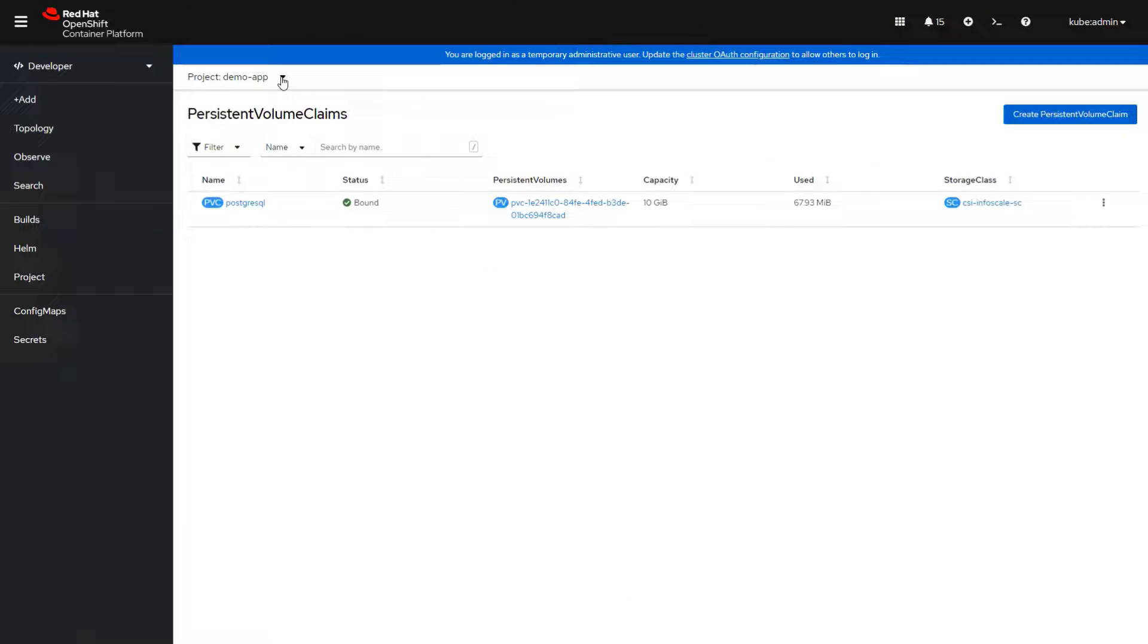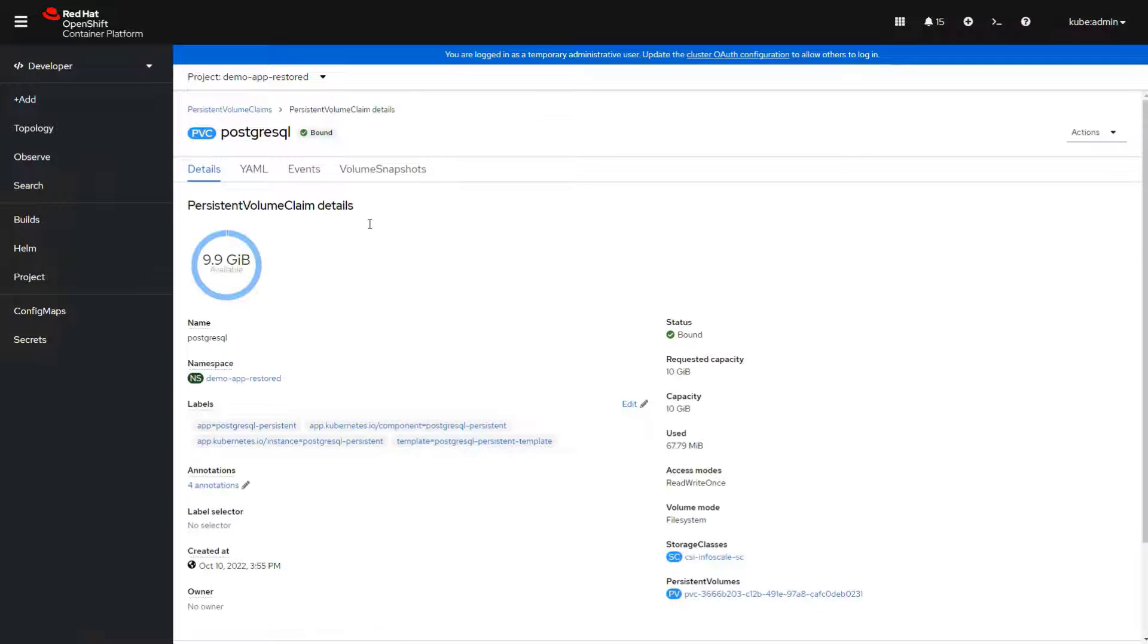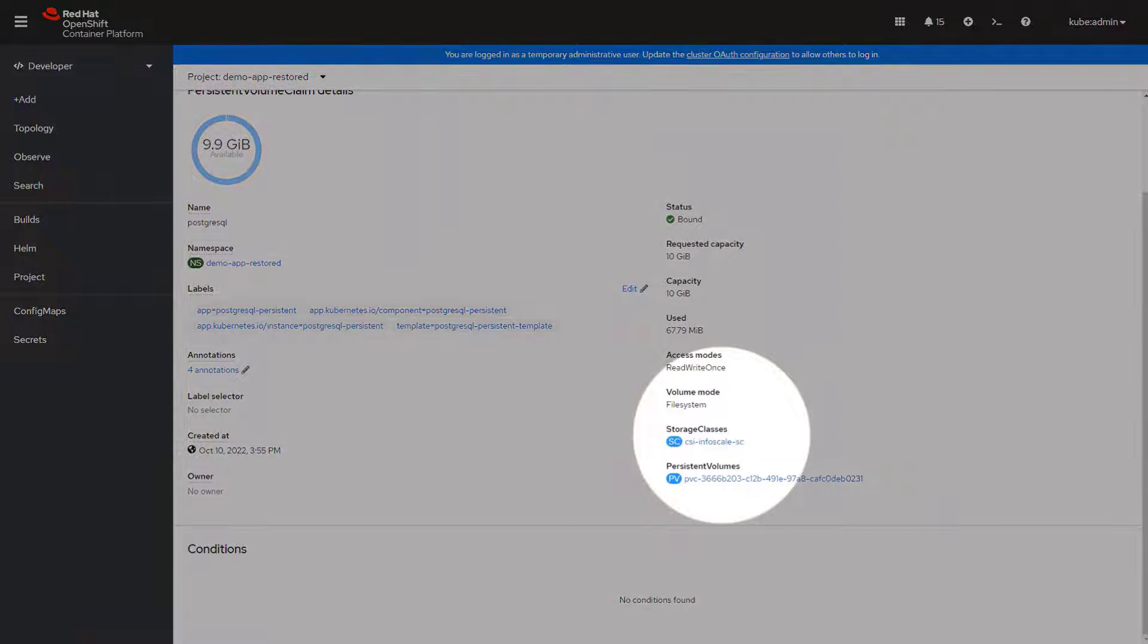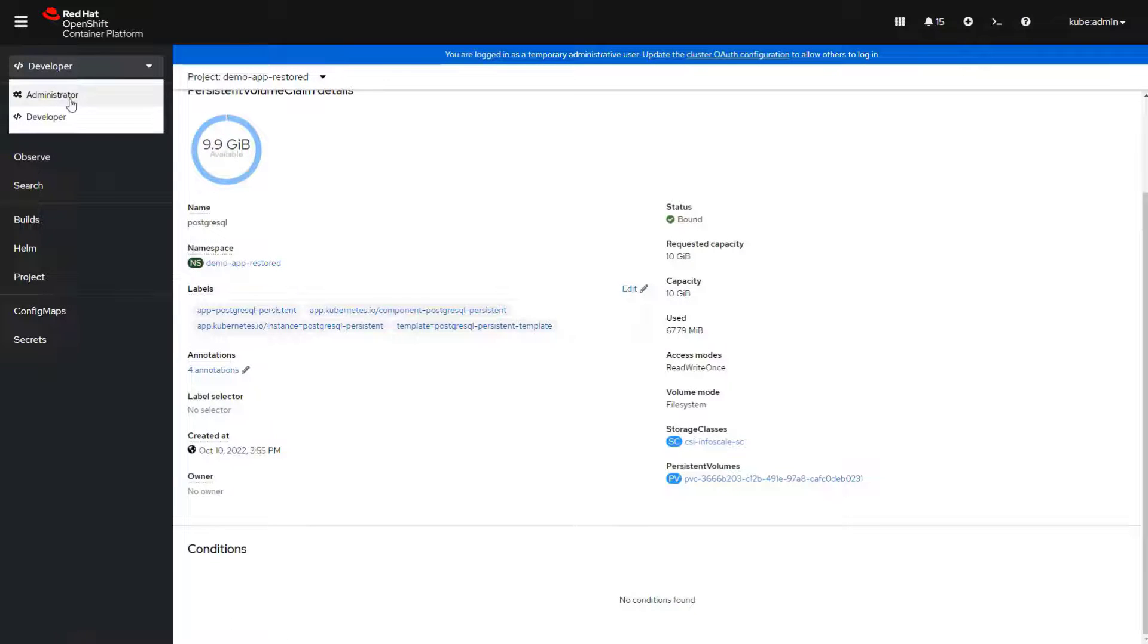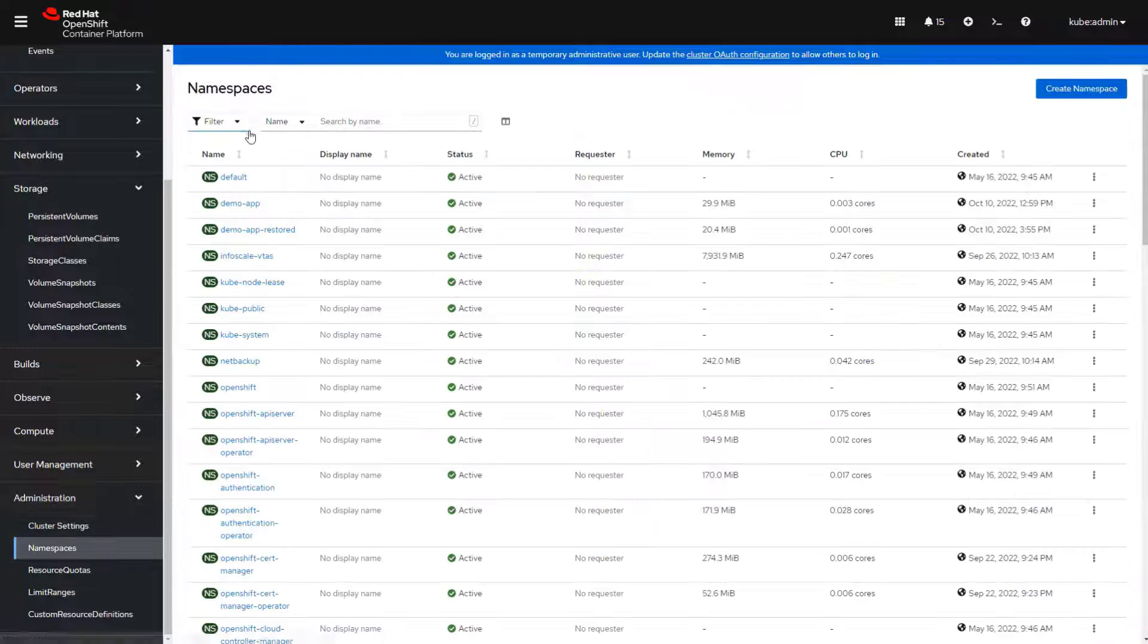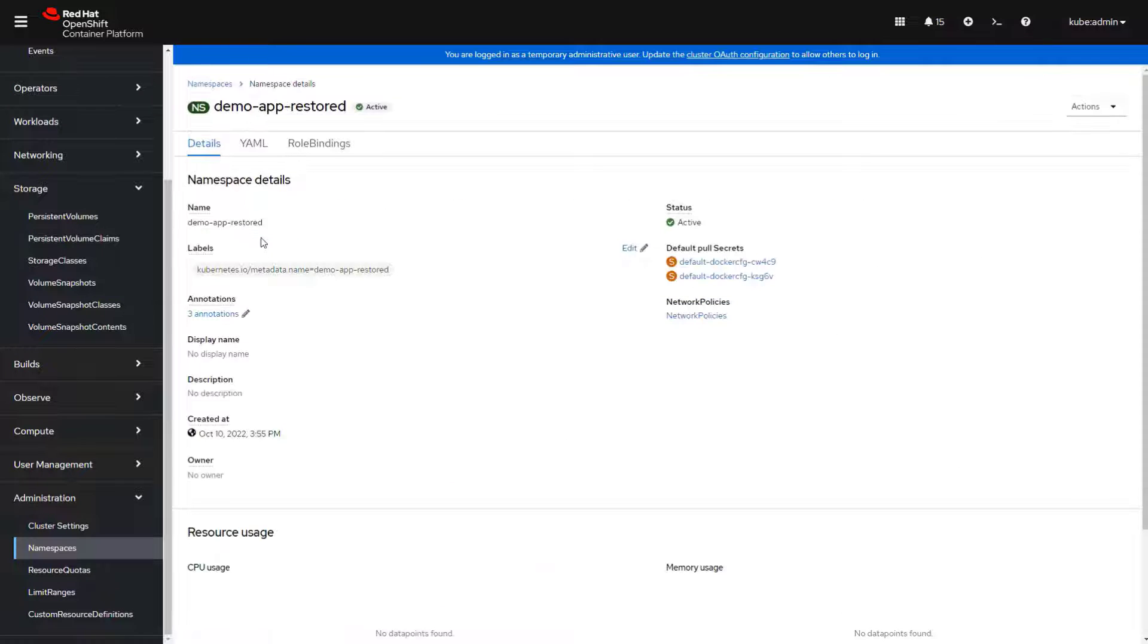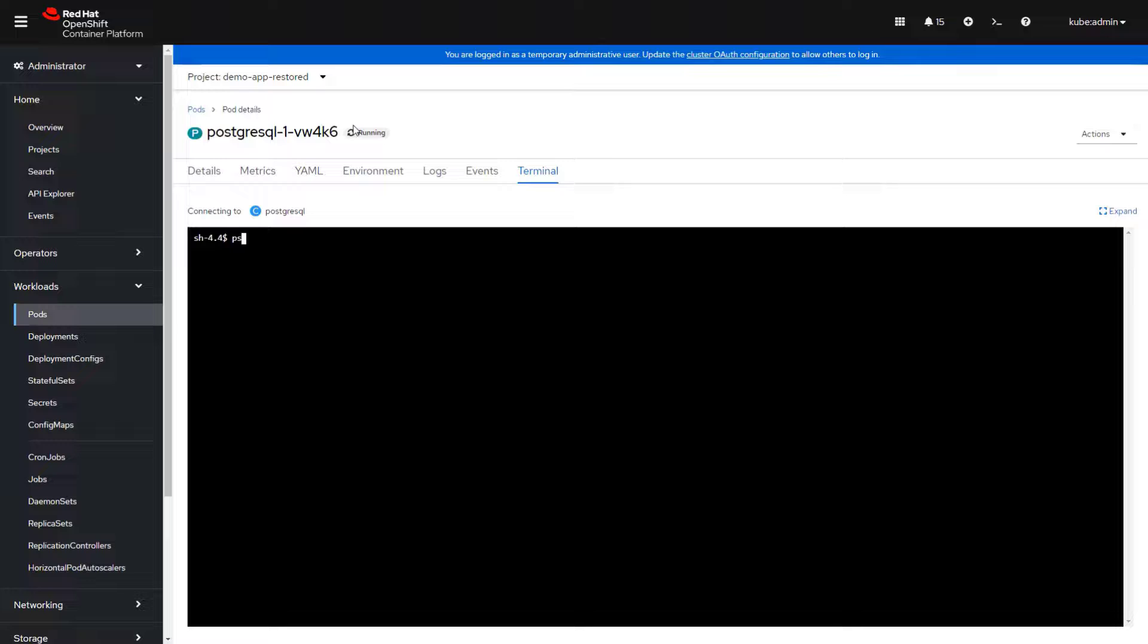Here you can see that the database application including the InfoScale persistent storage volume was recovered using an alternate namespace. The namespace used to restore the application was created by NetBackup as part of the recovery process, and you can choose to recover only some or all of the available resources within any namespace.